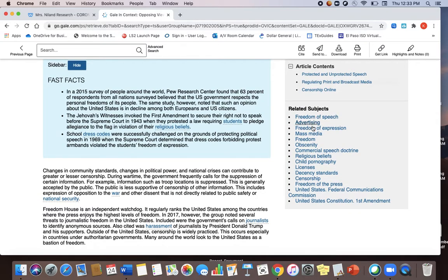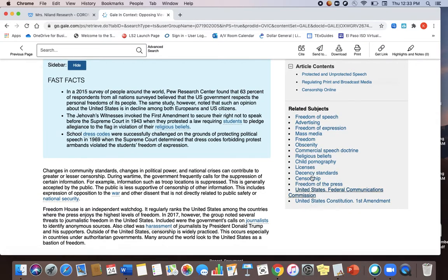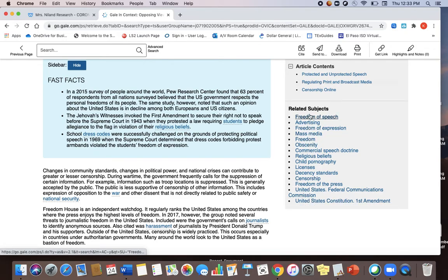Okay you've got all of your related subjects here. So if you're struggling with different search terms this might help you.